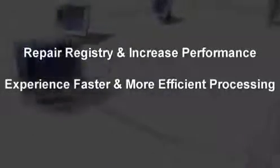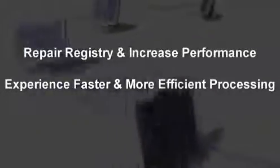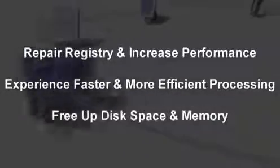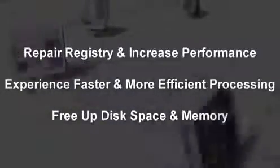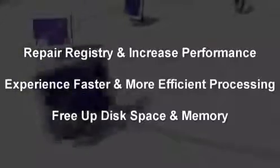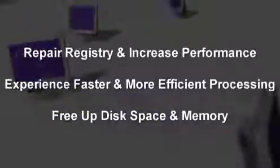Repair your registry and increase performance. Speed up your computer and run only the programs you need. Free up memory and run your computer like brand new.